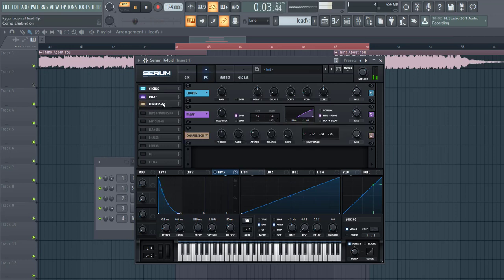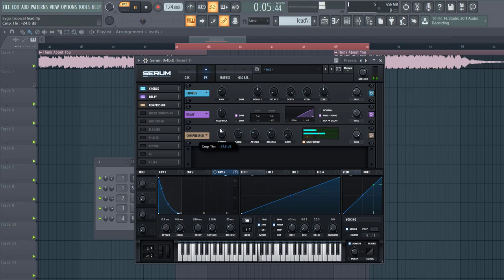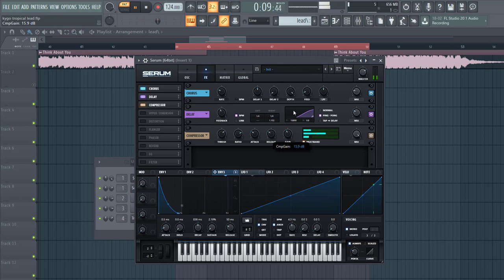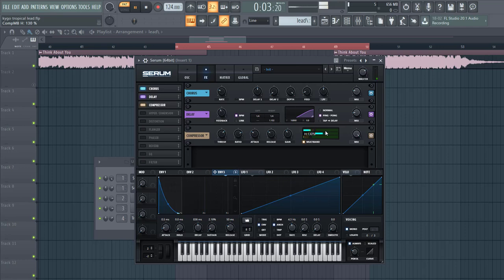Then we're gonna OTT the sound. Threshold around here and gain around here, with less decay. And open up the highs a bit more.